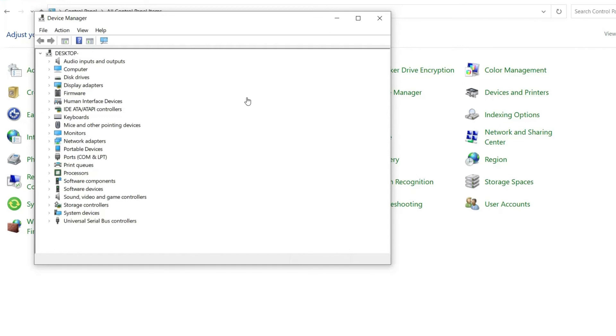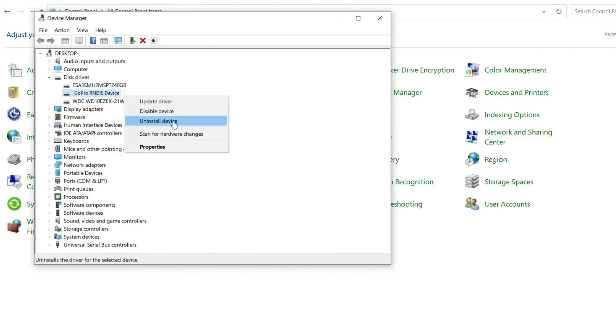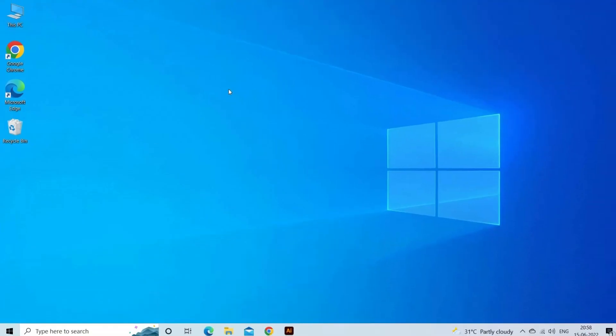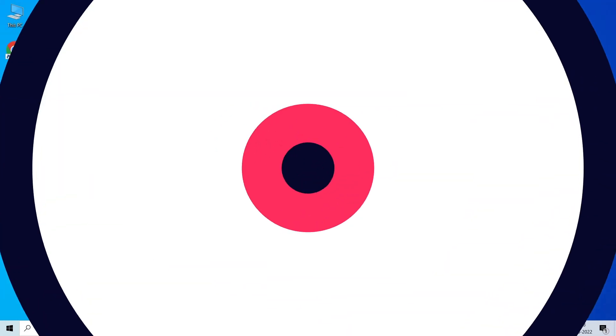Now click twice on the Disk Drives option, and then right-click on the removable drive option. Click on the uninstall option. Finally, remove the SD card and restart your PC. That's all. Hope you liked this video. Thanks for watching.